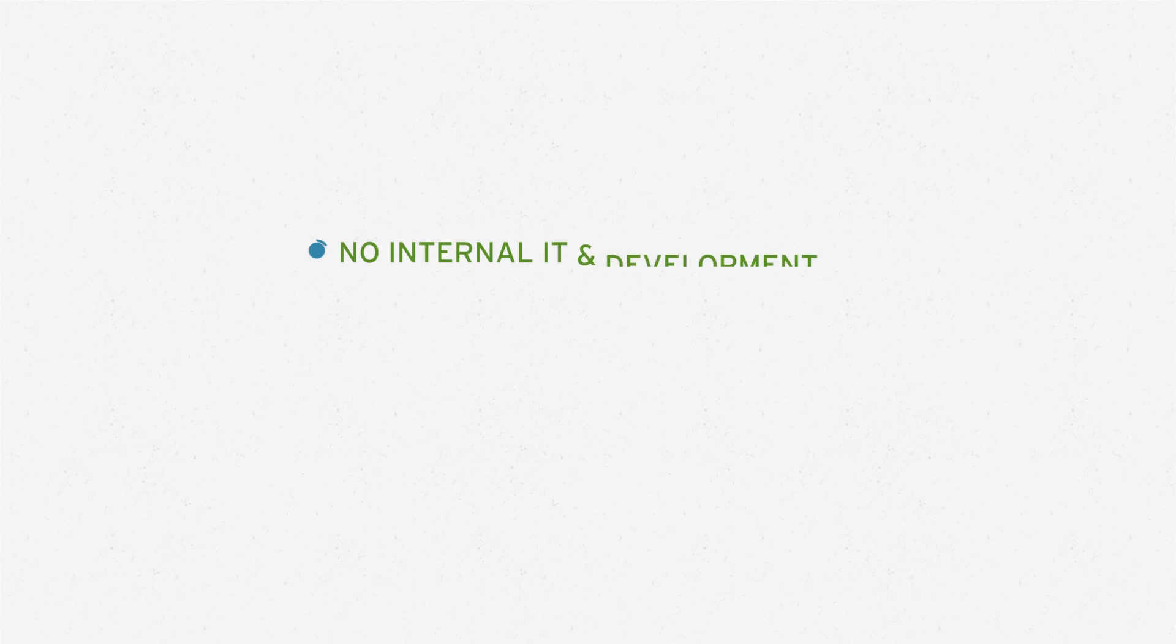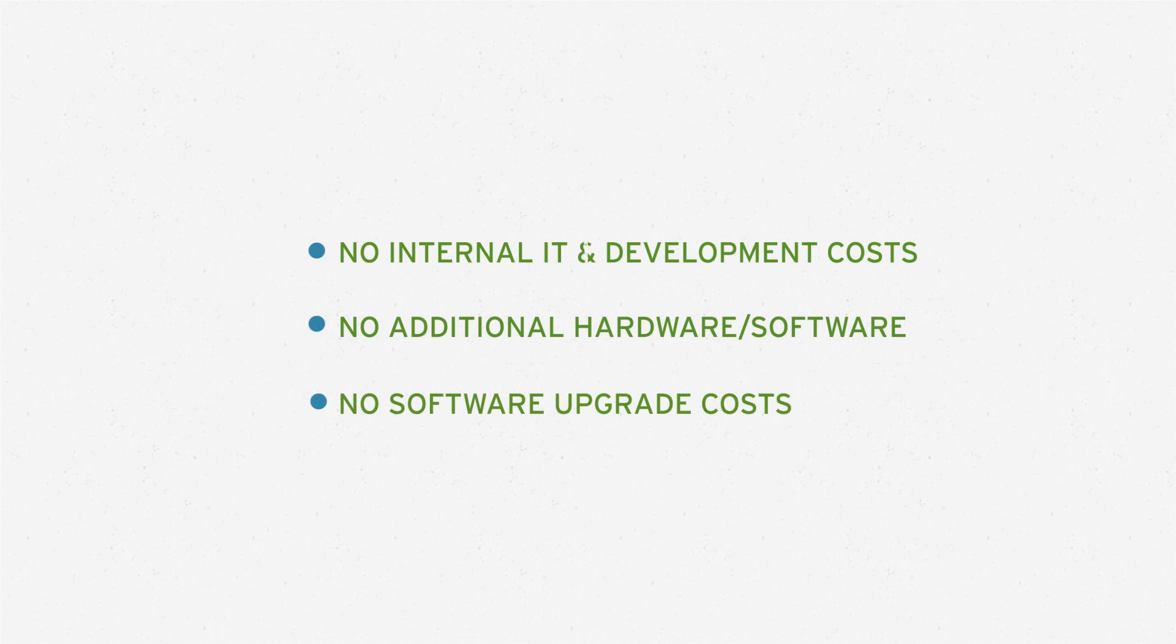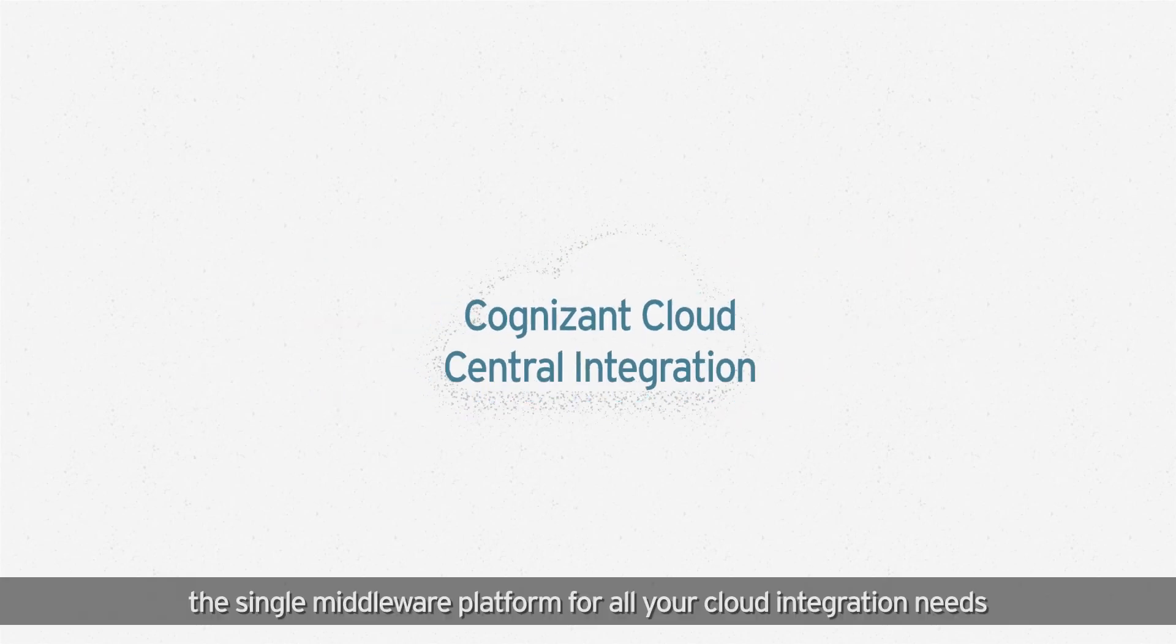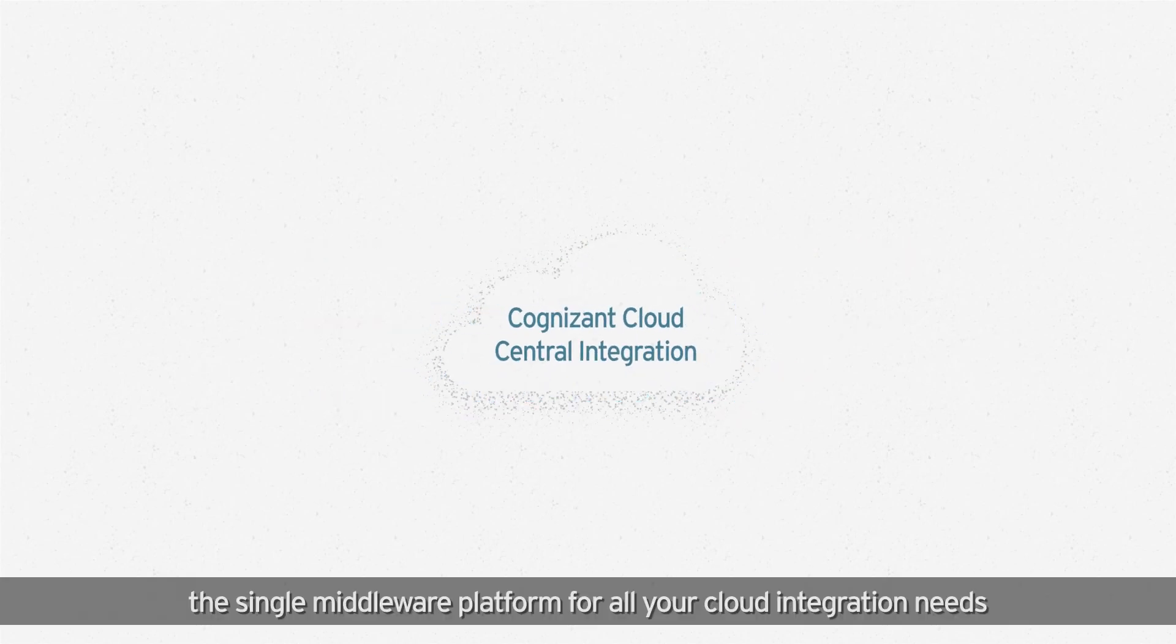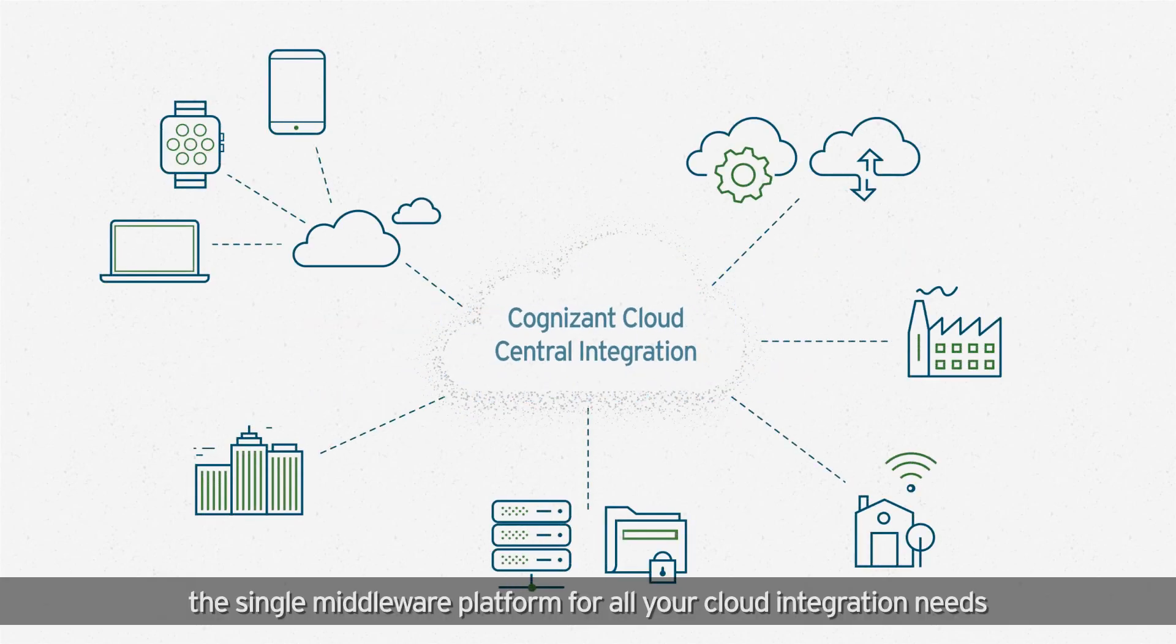No internal IT development costs, no additional hardware or software, no software upgrade costs. Cloud Central Integration is the single middleware platform for all your cloud integration needs.